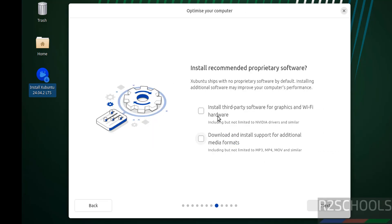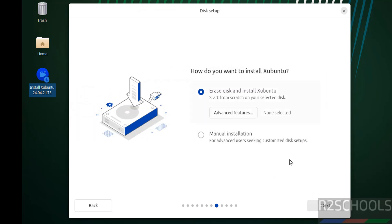If you want to install third-party software for graphics and Wi-Fi hardware, you can select this option. If you want to download supported additional media formats, you have to select this one. It is up to you. I am not going to do it. Click on next. See, this is a fresh installation, so select erase disk and install Ubuntu. If you want manual installation, select this one. Click on next.